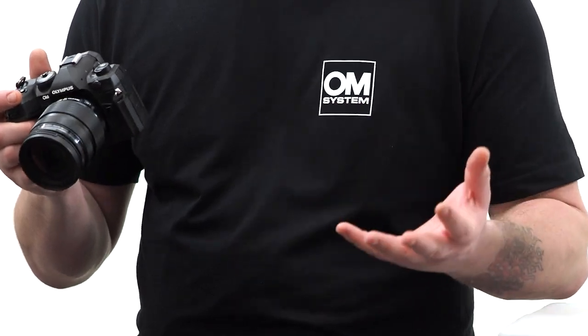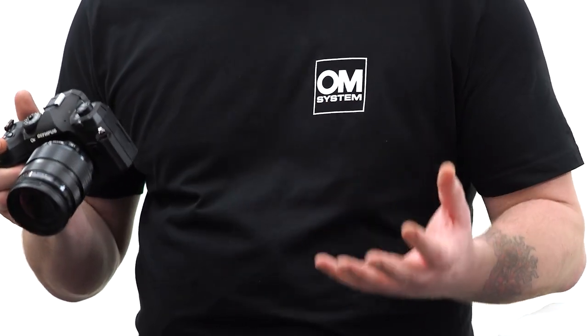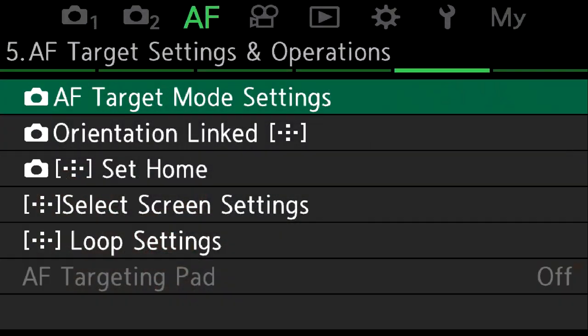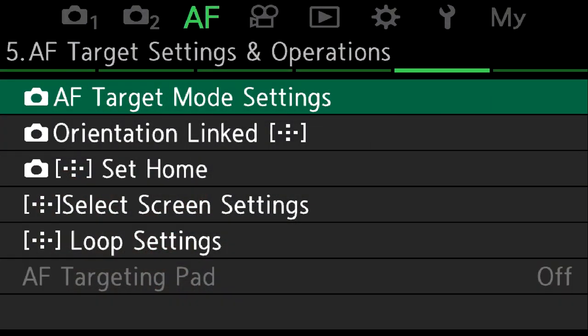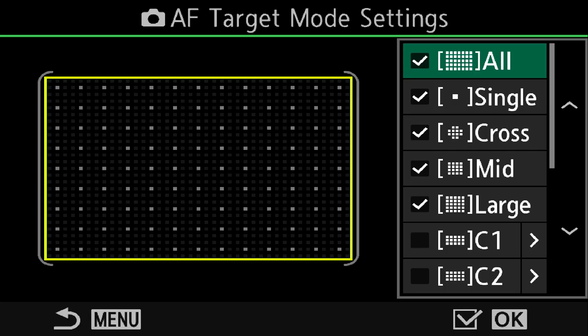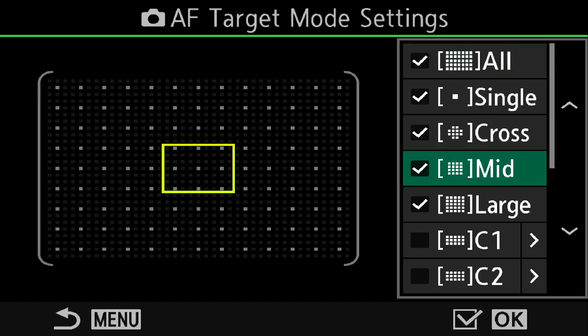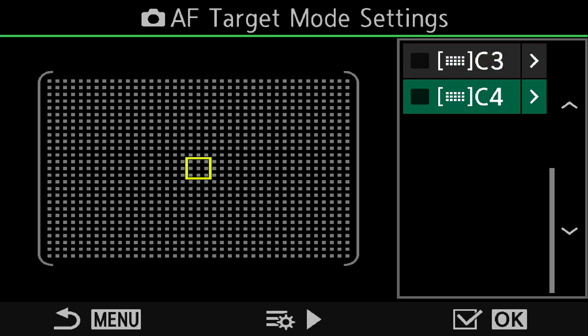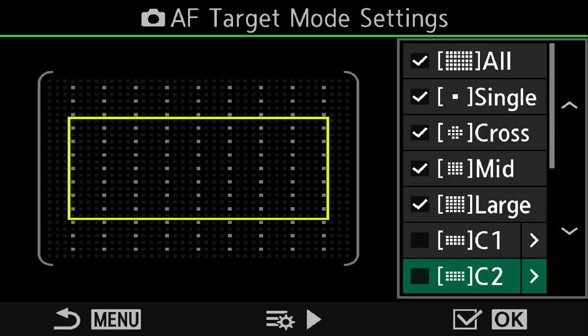So with that in mind, let's look at the custom AF target mode options. In the dedicated AF menu tab on page 5, the first option is AF target mode settings. Here you're going to find the standard preset target groups and then four customizable slots.